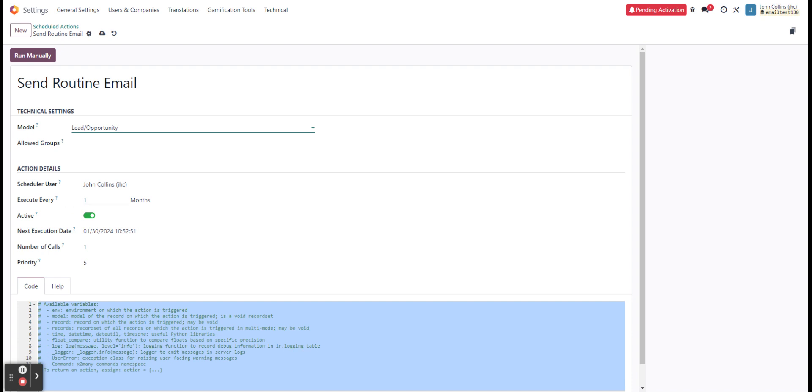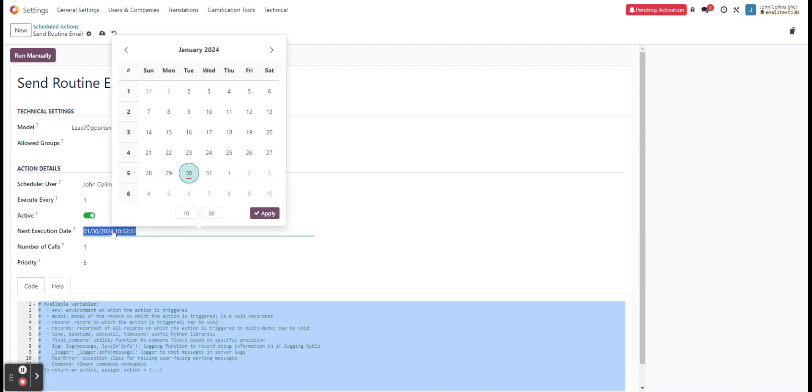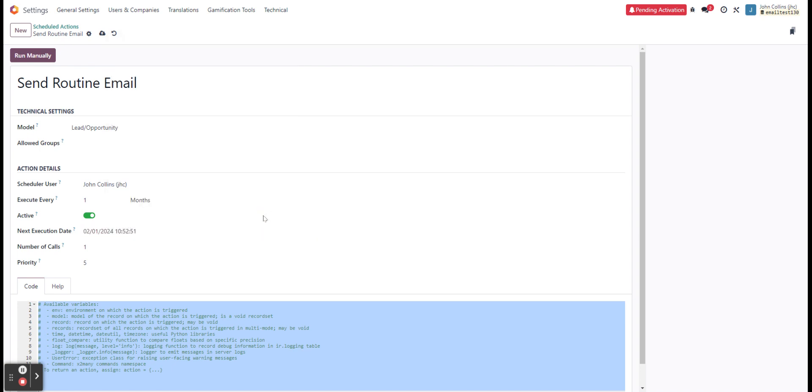And then we can see when we want to execute it. We'll do this, say, once a month. And we can set the next execution date. And this is when it will start. So let's say we want to do it on the first of the month and let our opportunities know.